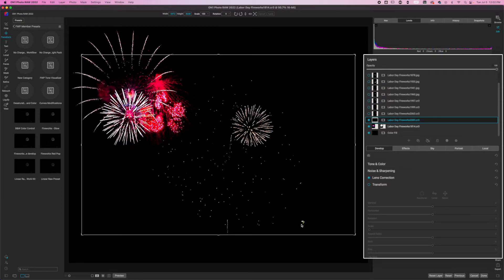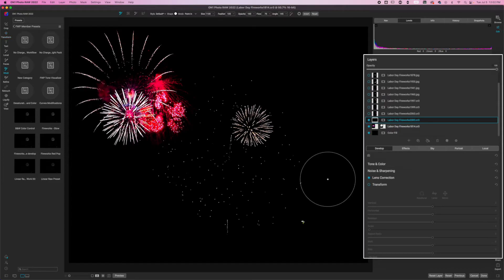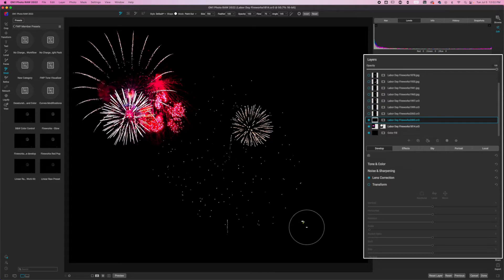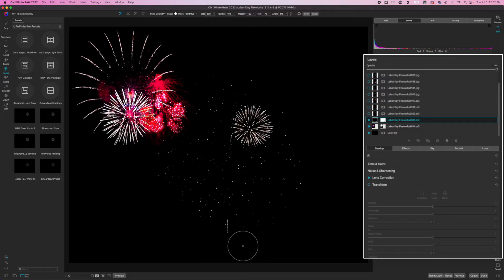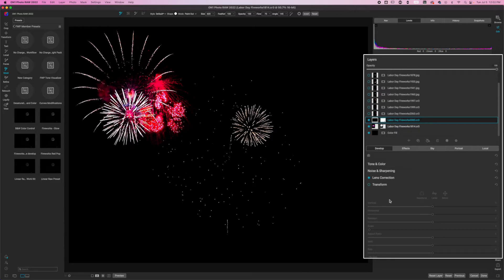Now I don't like this light down here. So instead of using the invert option, I'm just going to hit the letter B on my keyboard, go to paint out, and I'm just going to paint away the things that I don't want in the image. Now I want this little light trail here, but I want to expand this and make this a little bit larger.